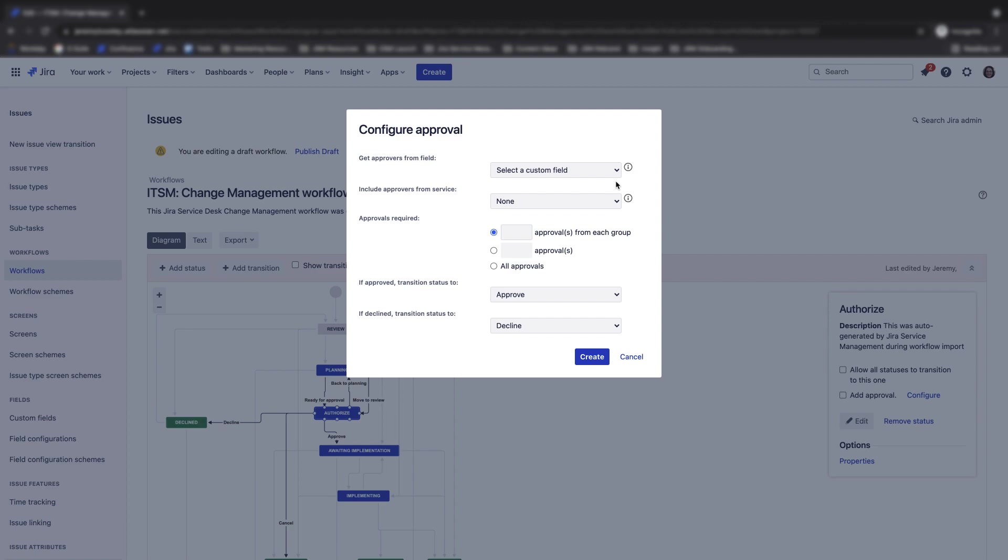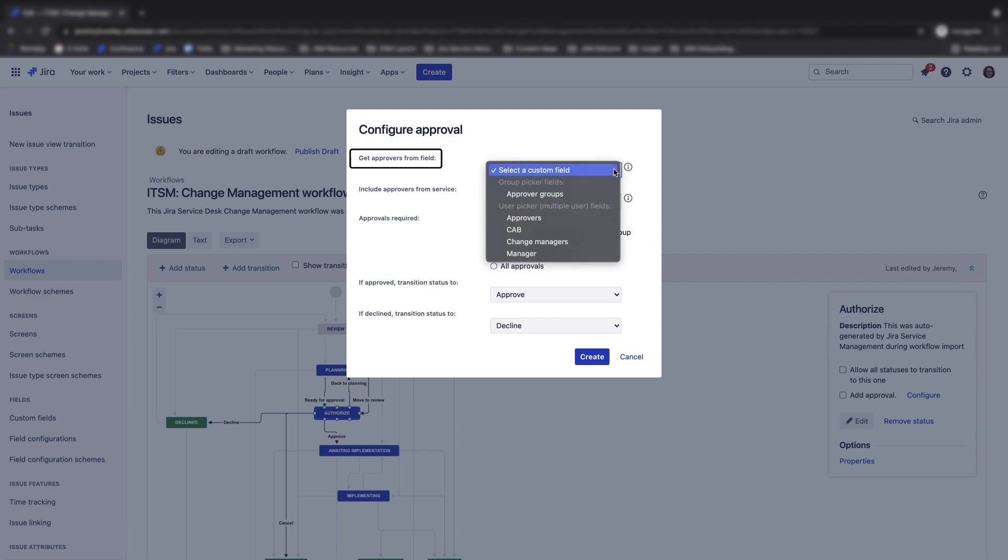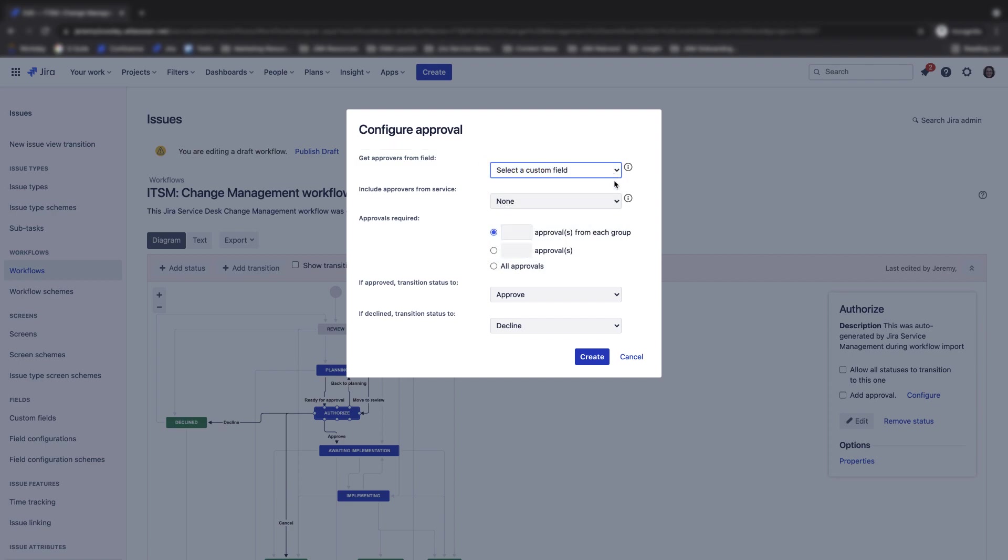Here you will see the configure approval screen. When you add an approval step to a Jira Service Management workflow, you can specify who needs to approve the request, including groups of users and individual users. You also have the option to select approvers associated with the service.